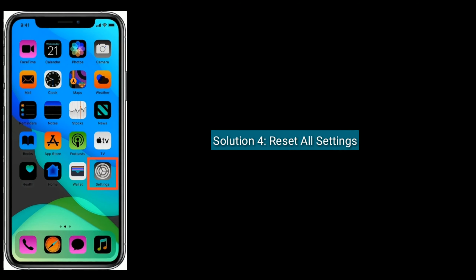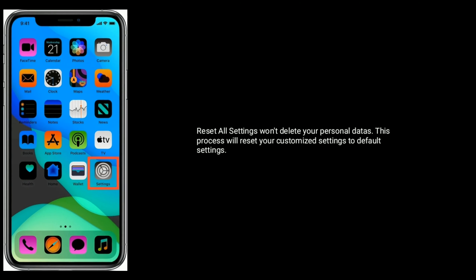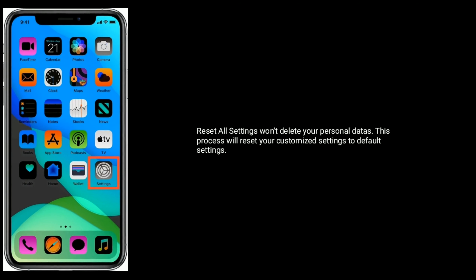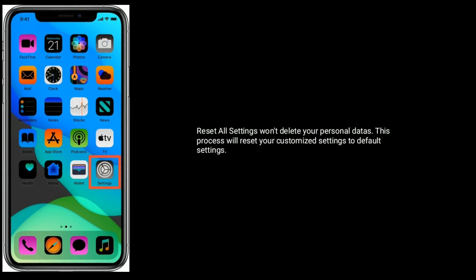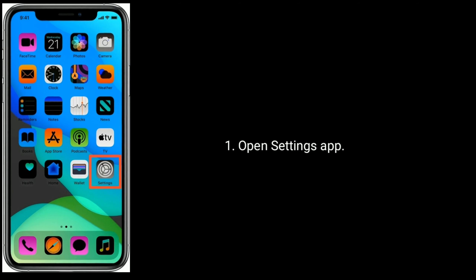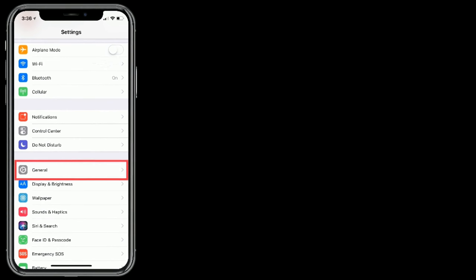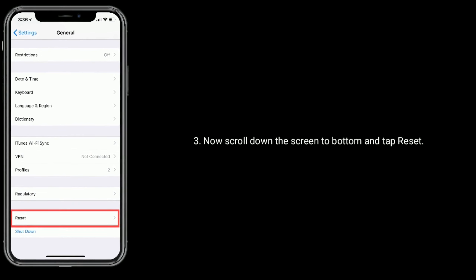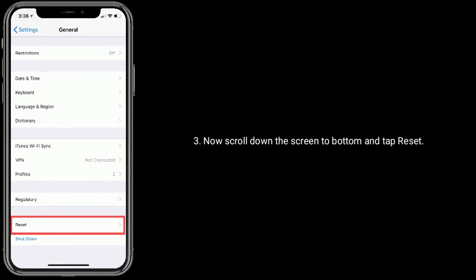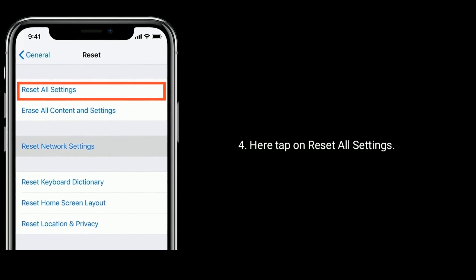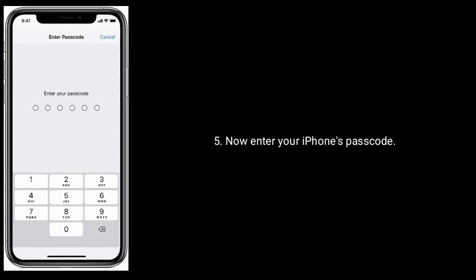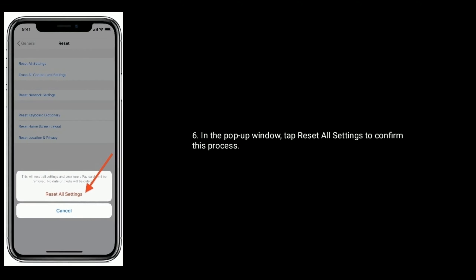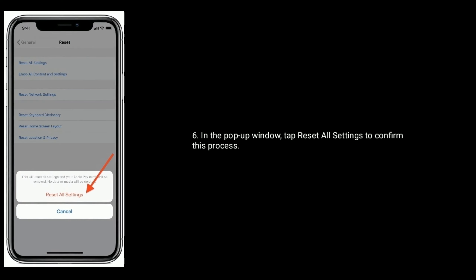Solution 4 is Reset All Settings. Reset All Settings won't delete your personal data — it will only reset your customized settings to default. Open the Settings app, tap on General, scroll down to the bottom and tap Reset, then tap Reset All Settings. Enter your iPhone passcode, and in the pop-up window tap Reset All Settings to confirm.